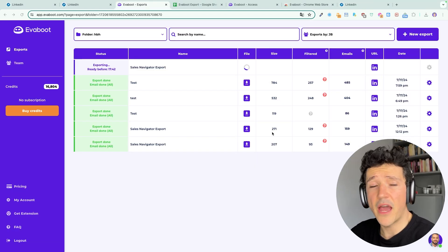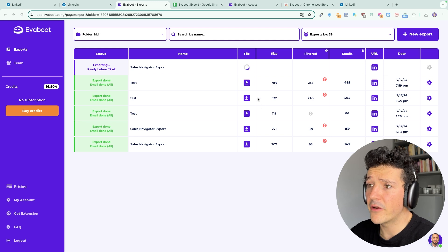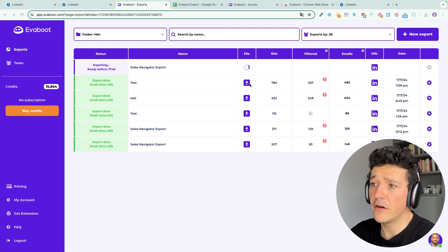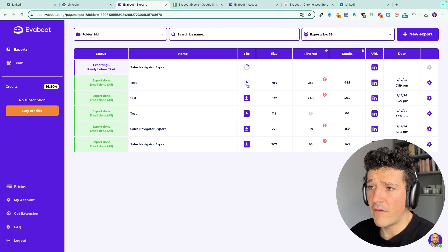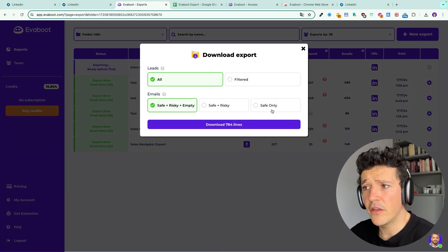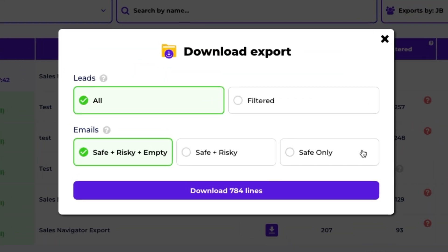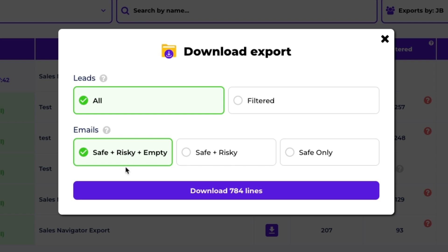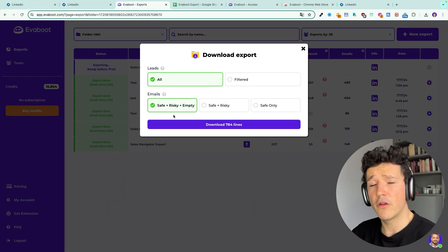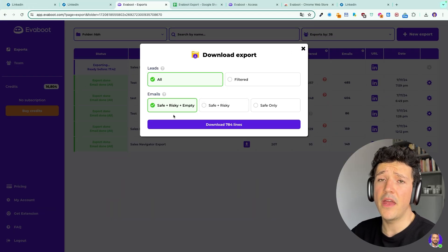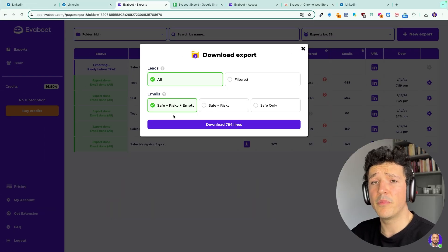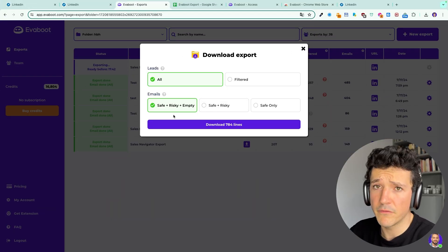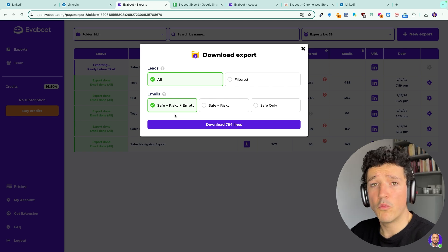To download the actual file you can click here on the file icon and you will be able to select if you want to download the leads only with the safe emails, with the safe and risky emails or all the file meaning safe, risky and also the people for which we have not been able to find the emails.